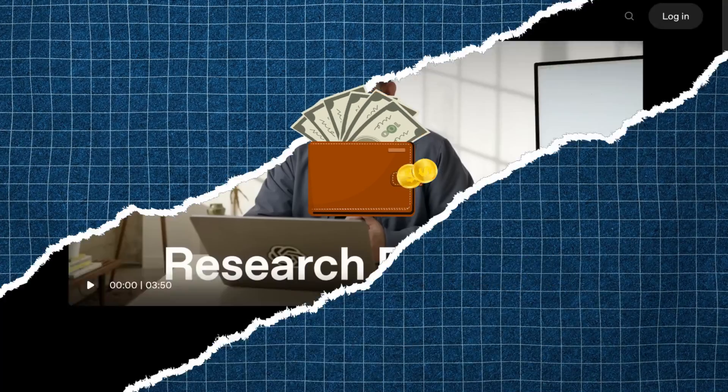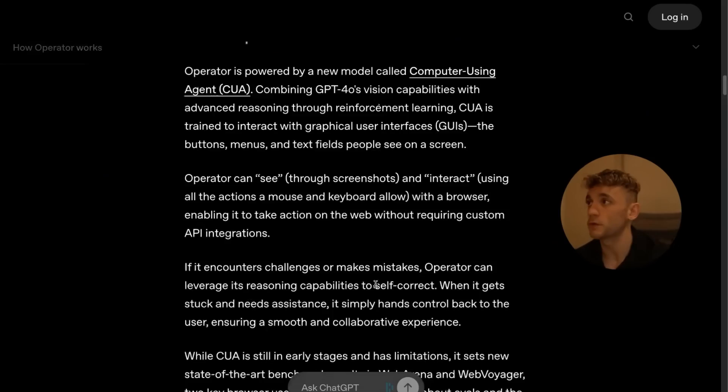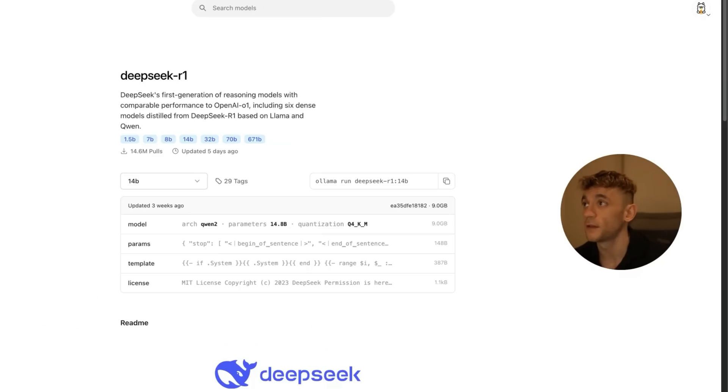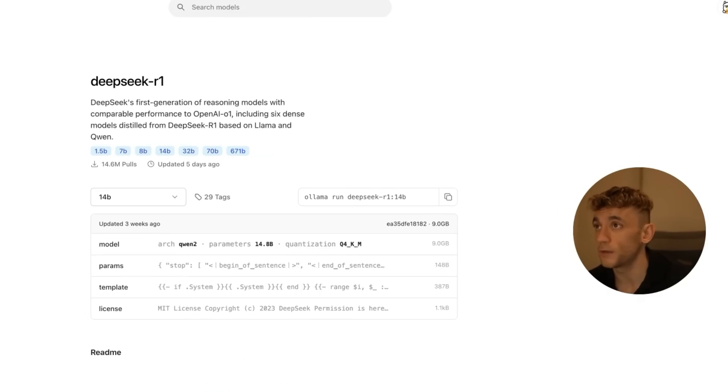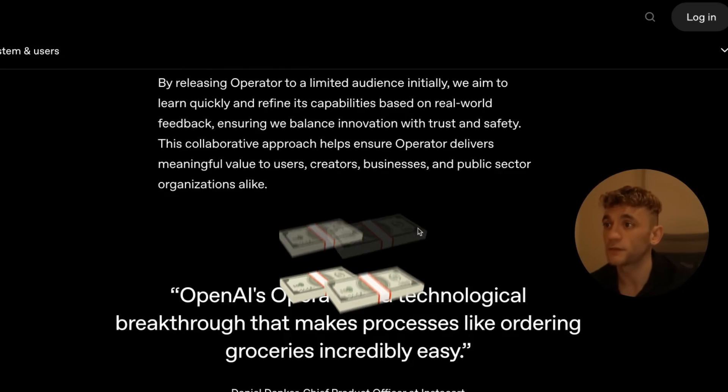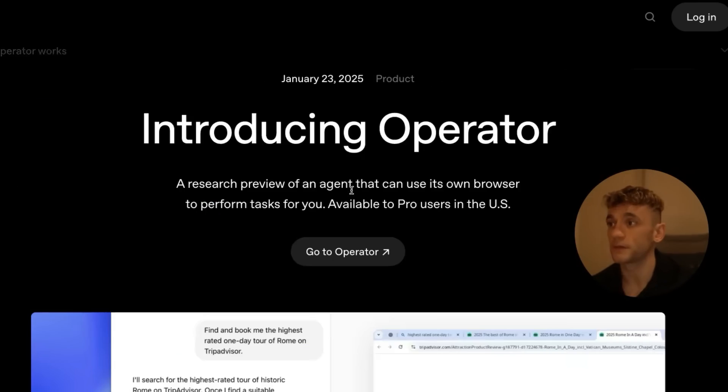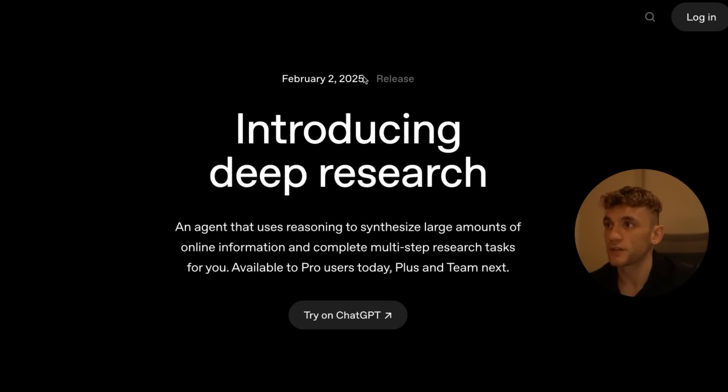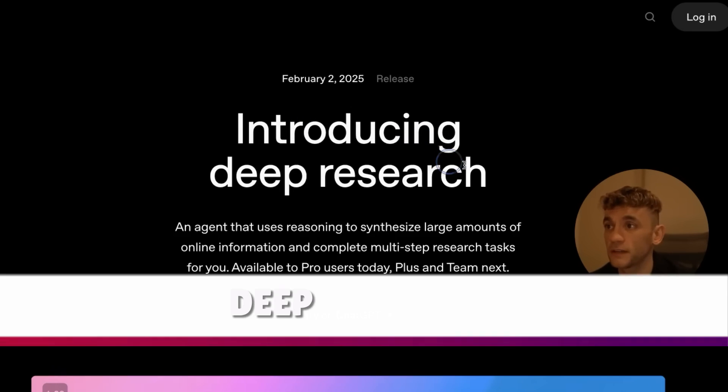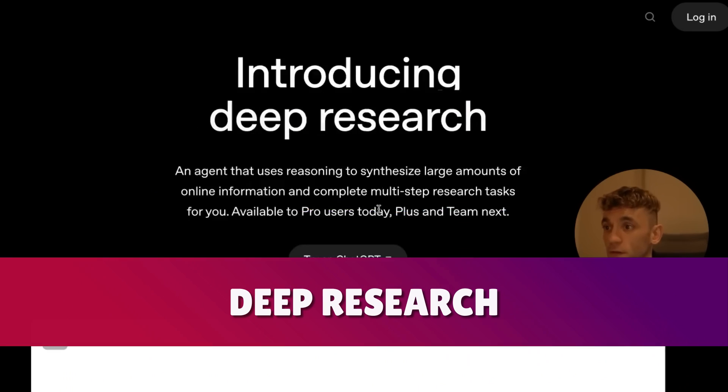By watching this and understanding how you can use Browser Use WebUI instead with Llama, you're saving yourself $200 per month. Not only that, ChatGPT and OpenAI also released deep research agents.